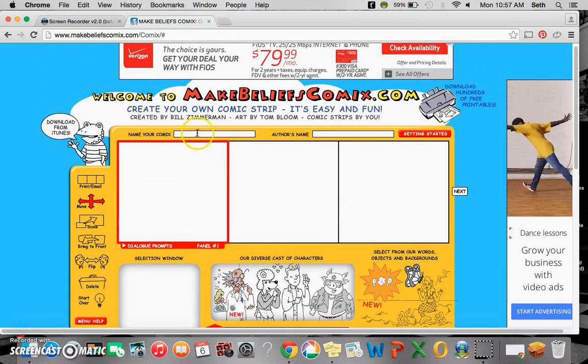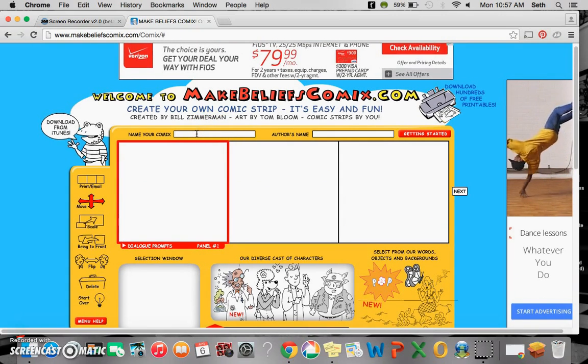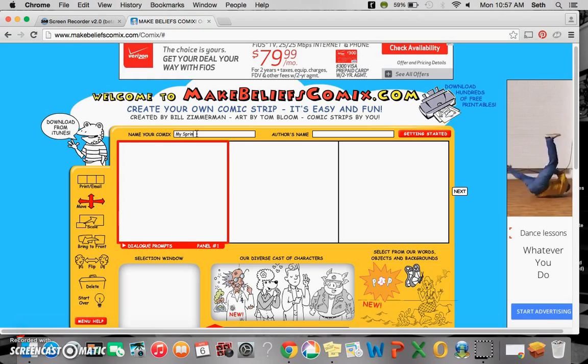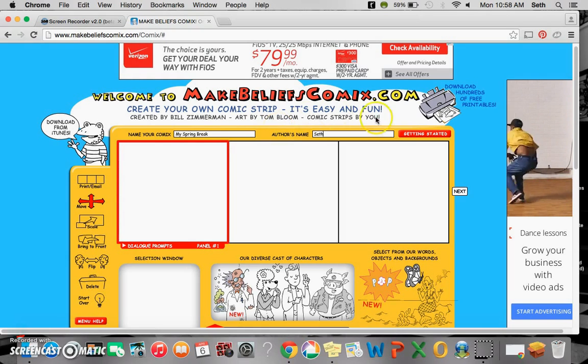Now what we first want to do is name your comic. So let's say you're doing this on your spring break, my spring break, and author's name I'm going to put Seth.